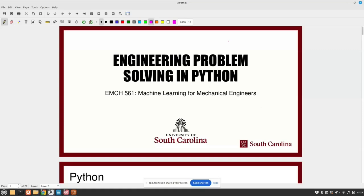I want to talk about engineering problem-solving in Python. This slide deck is geared a little bit to people who come from a MATLAB background, but even if you have been using Python, maybe it's good to see another way that you can use it.